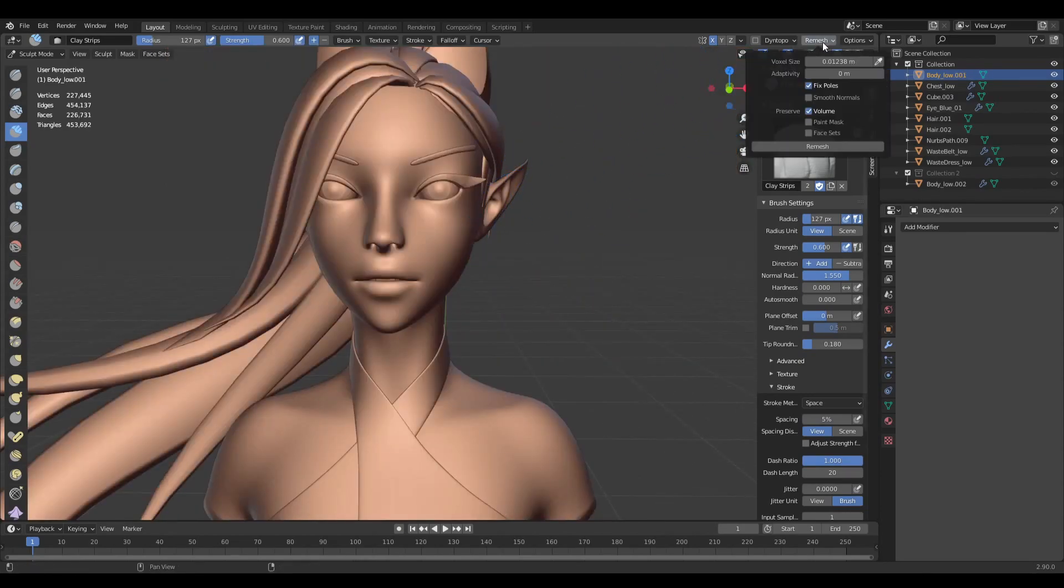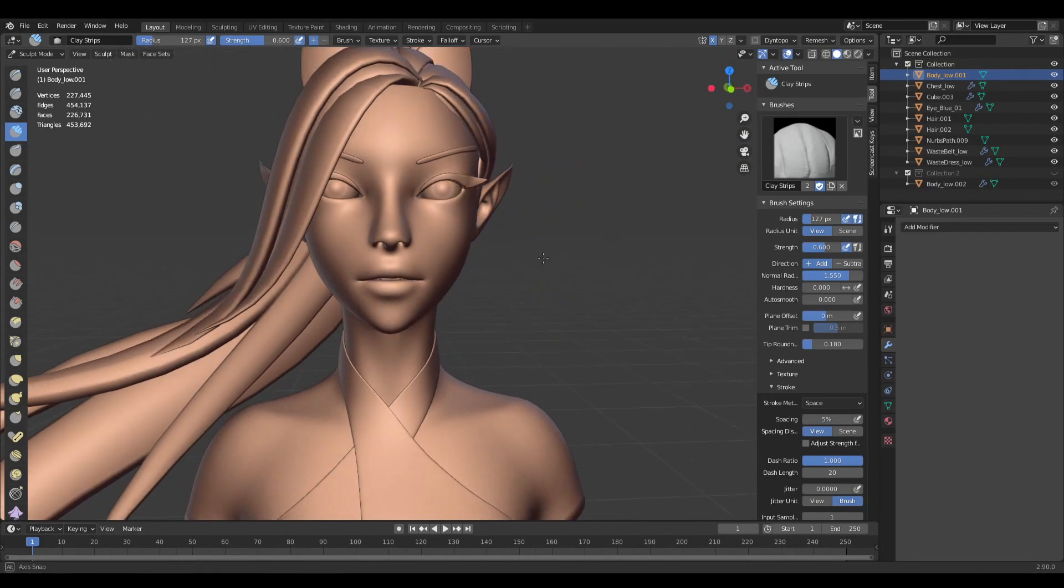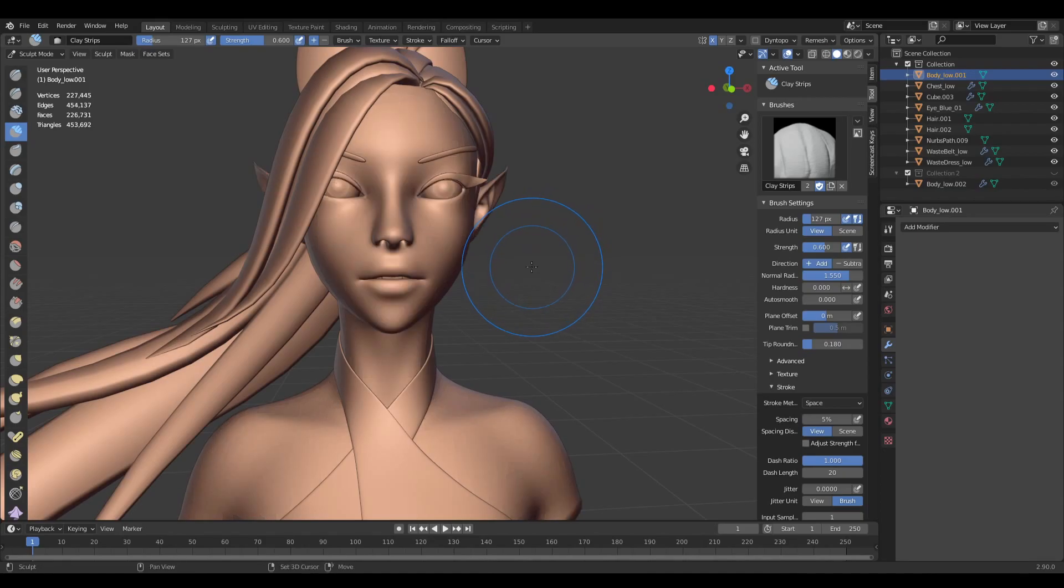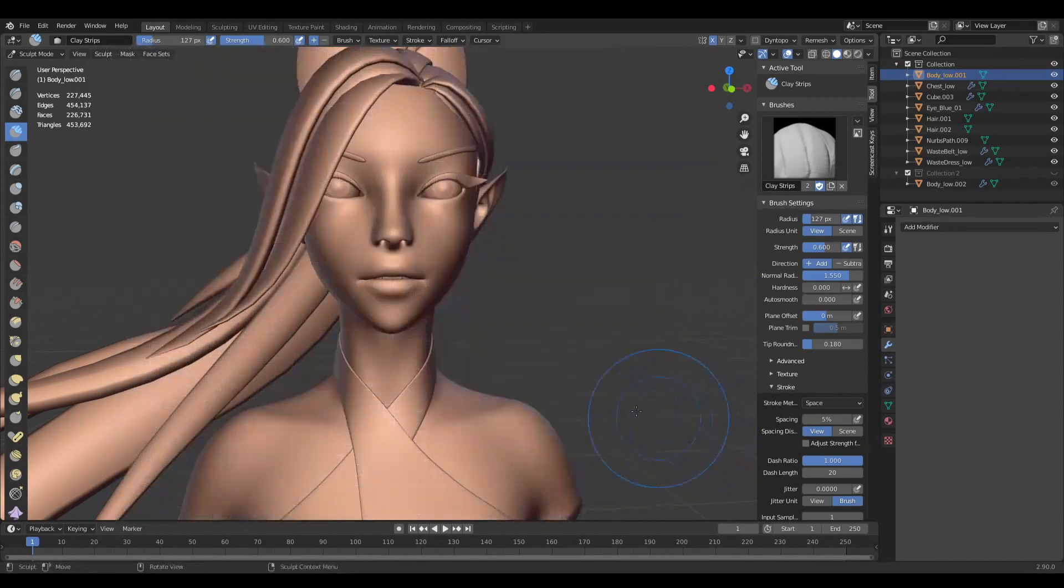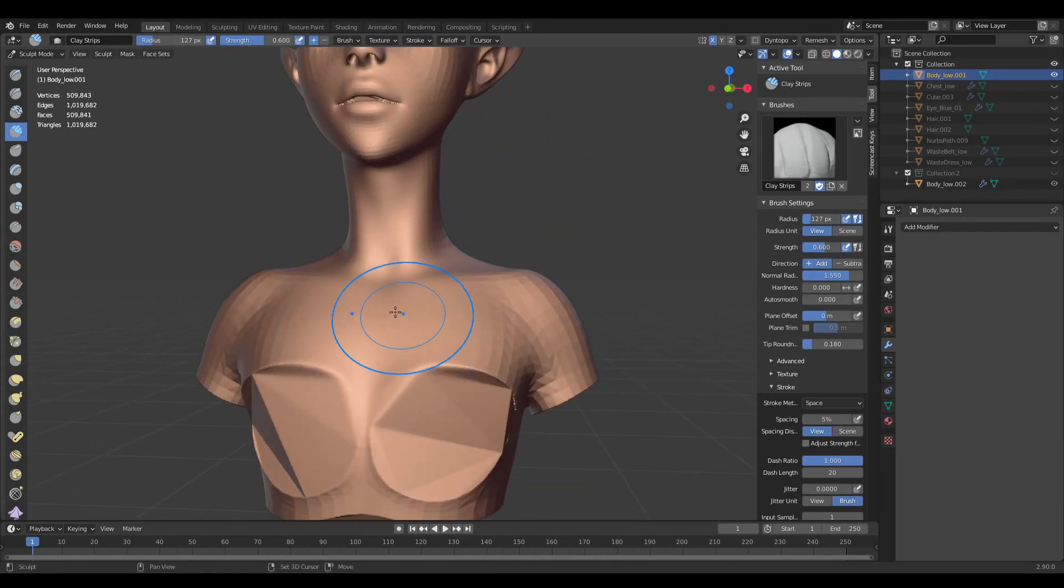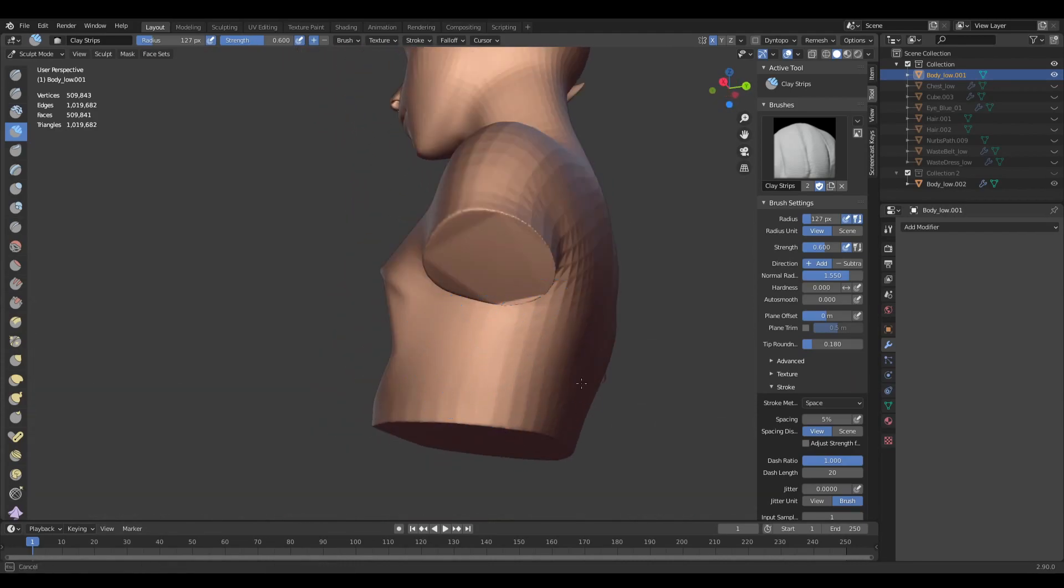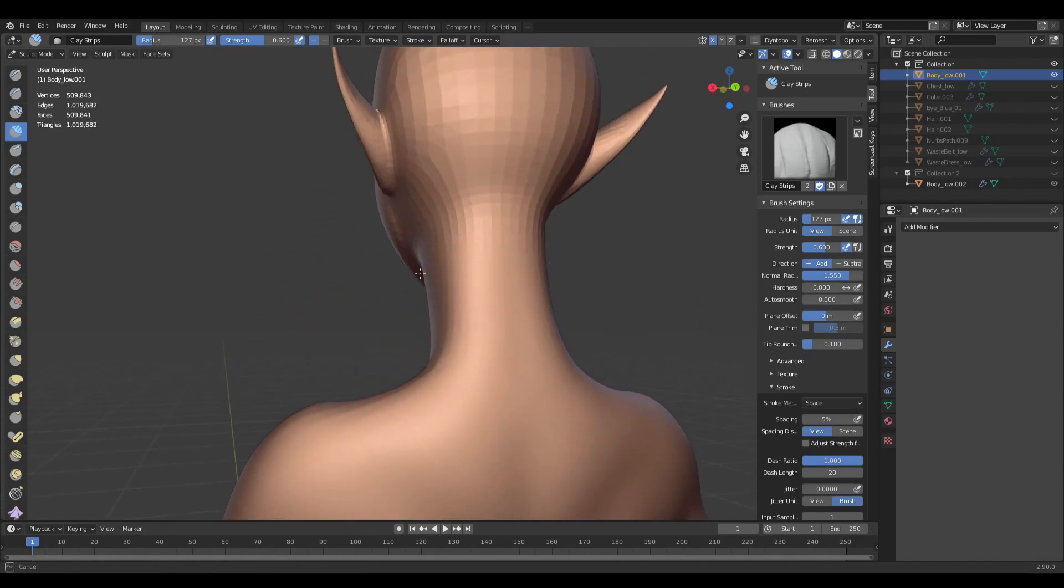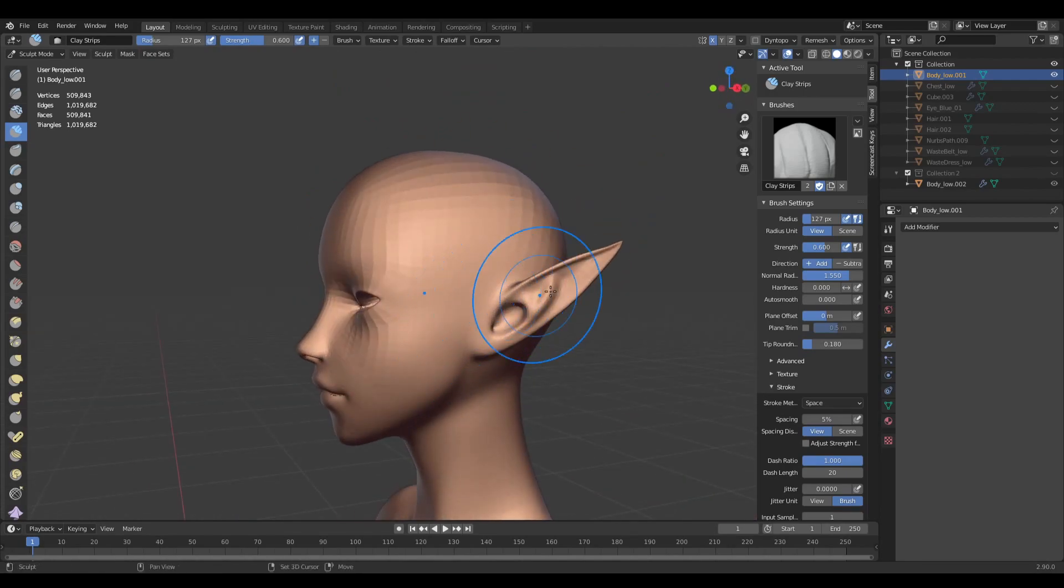Okay, so now let's try using Voxel Remesh. I'm just increasing the resolution and applying. So now with the Voxel Remesh we have the same amount as we did on the Dyntopo where it was 500,000, close to 600,000, and you can see that smooth brush is working very quickly and nicely.